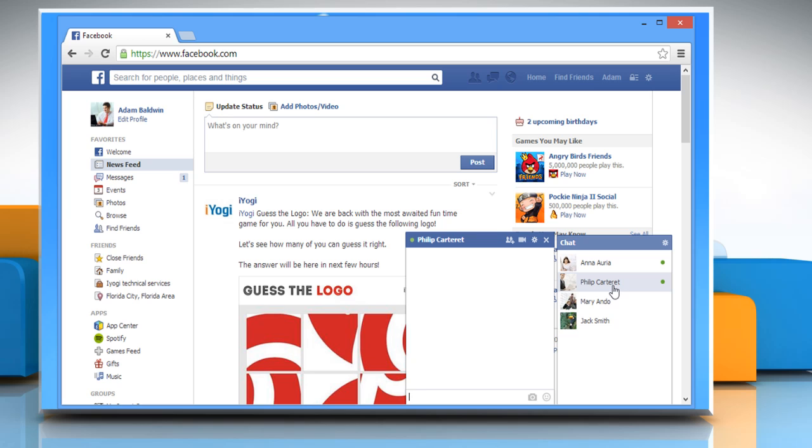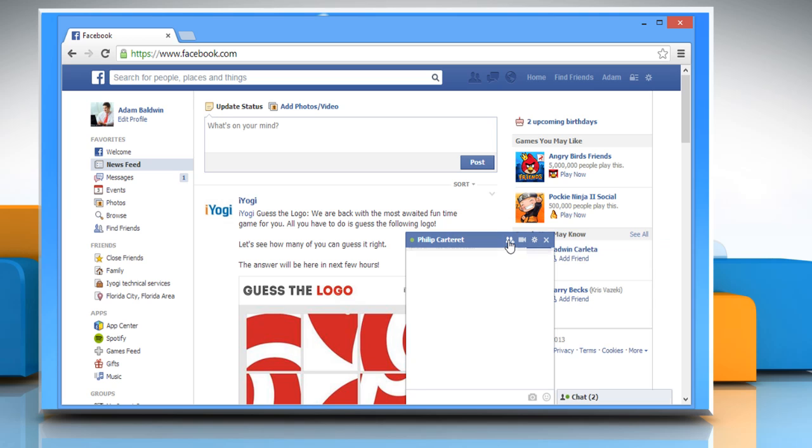To add more friends to the chat, click the Add more friends to chat icon. Start typing the name of the contacts you want to add, and then click on them to add.